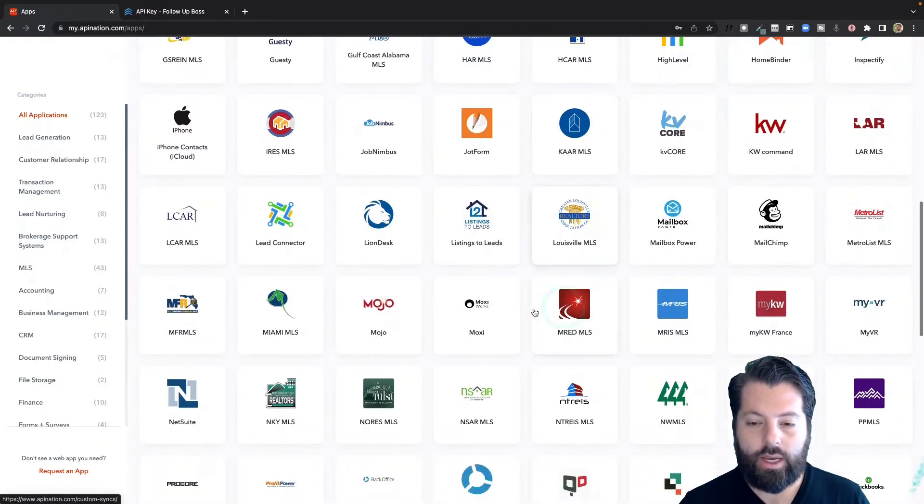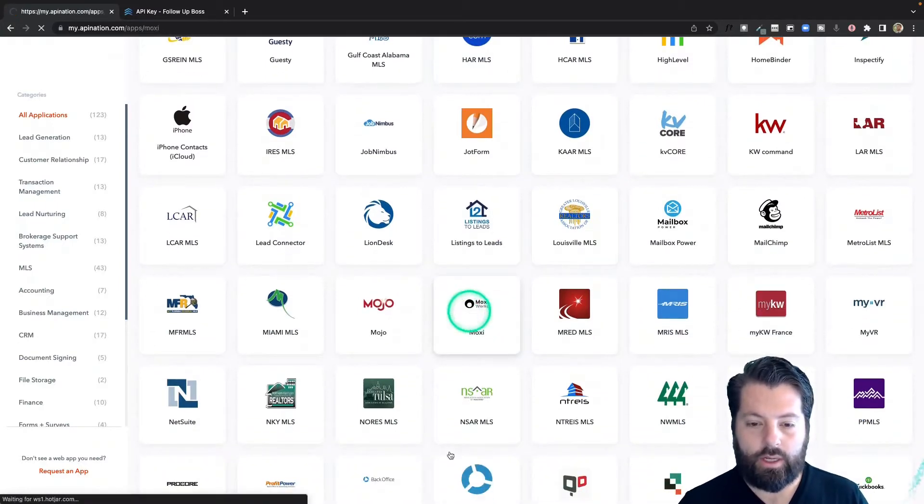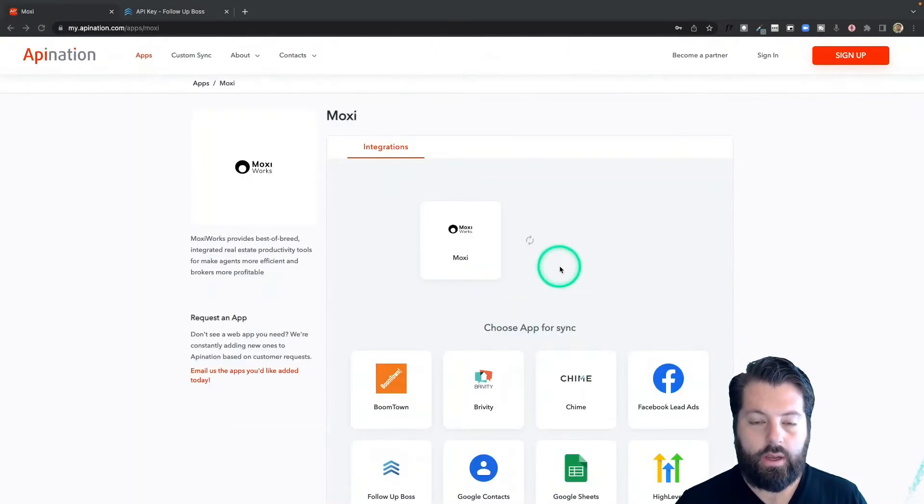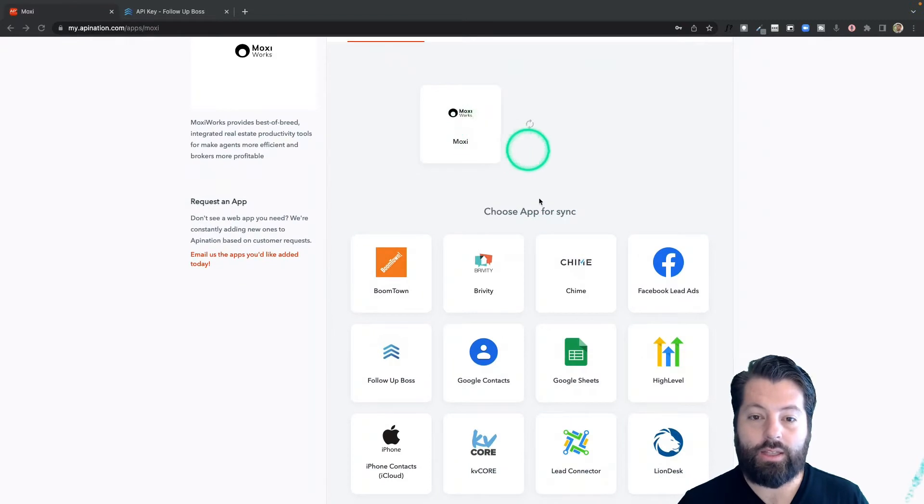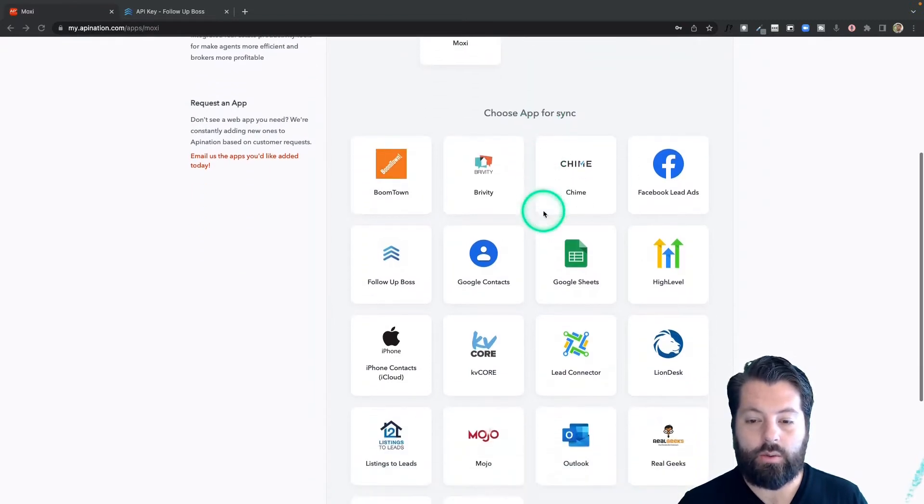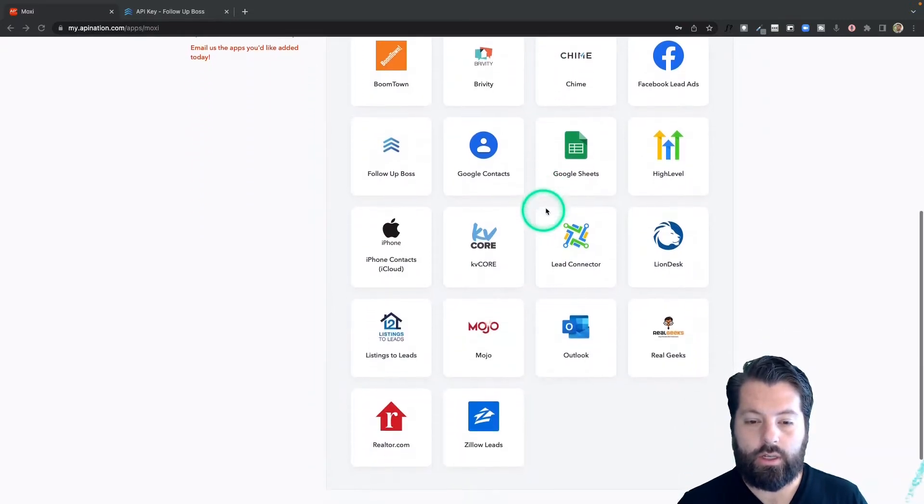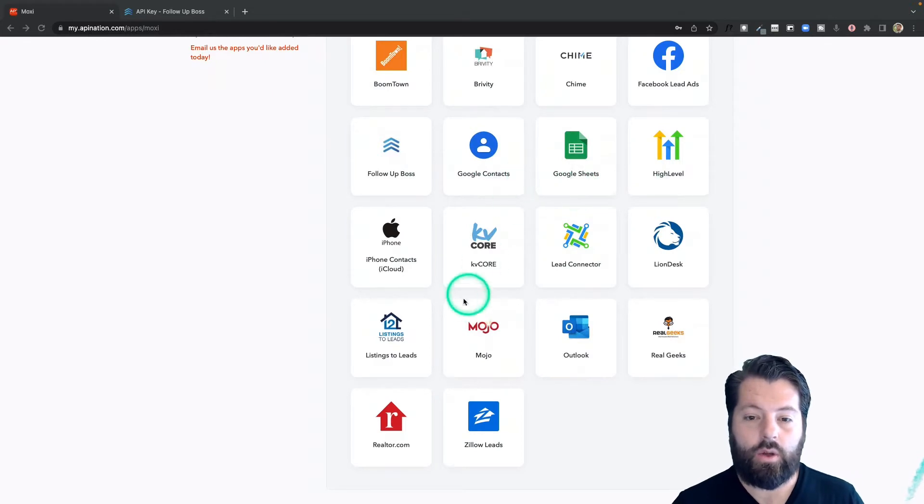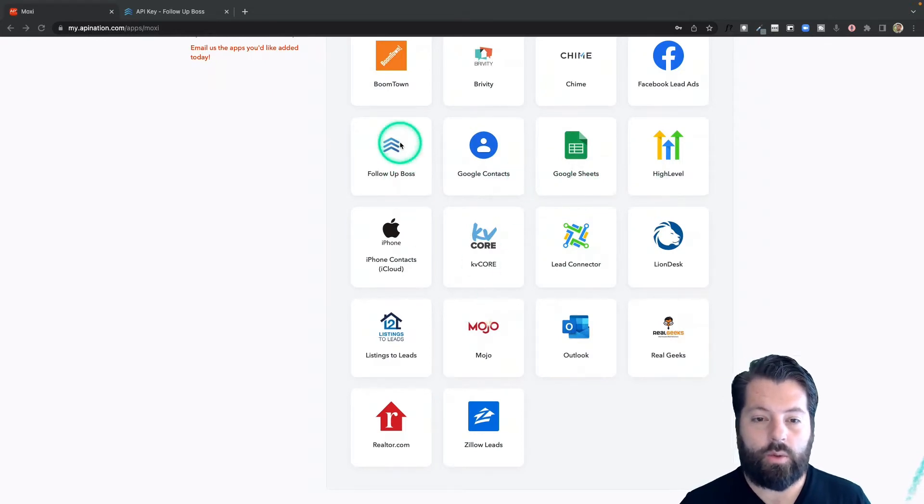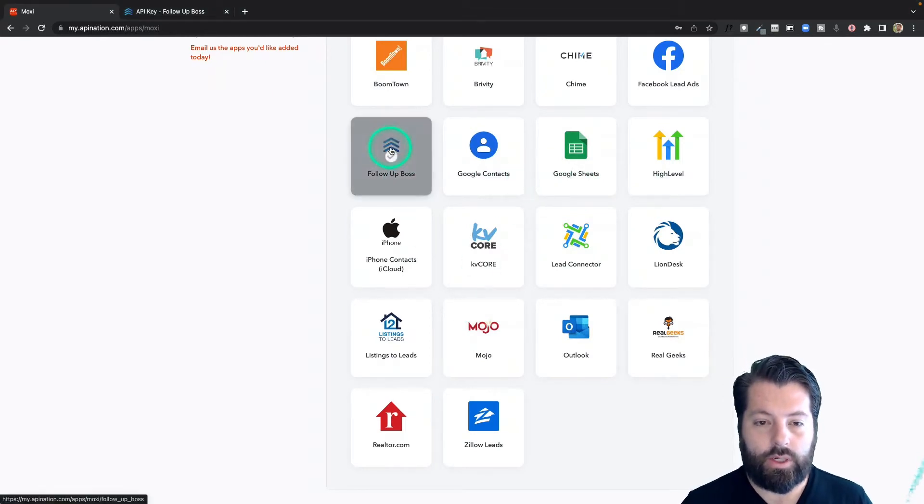I'm going to scroll down until I get to M for MoxieWorks and click on that. You're going to see a bunch of apps you can connect to MoxieWorks, including under F, Follow-Up Boss. But if any of these other apps are apps you're using, go ahead and automate those with MoxieWorks as well.